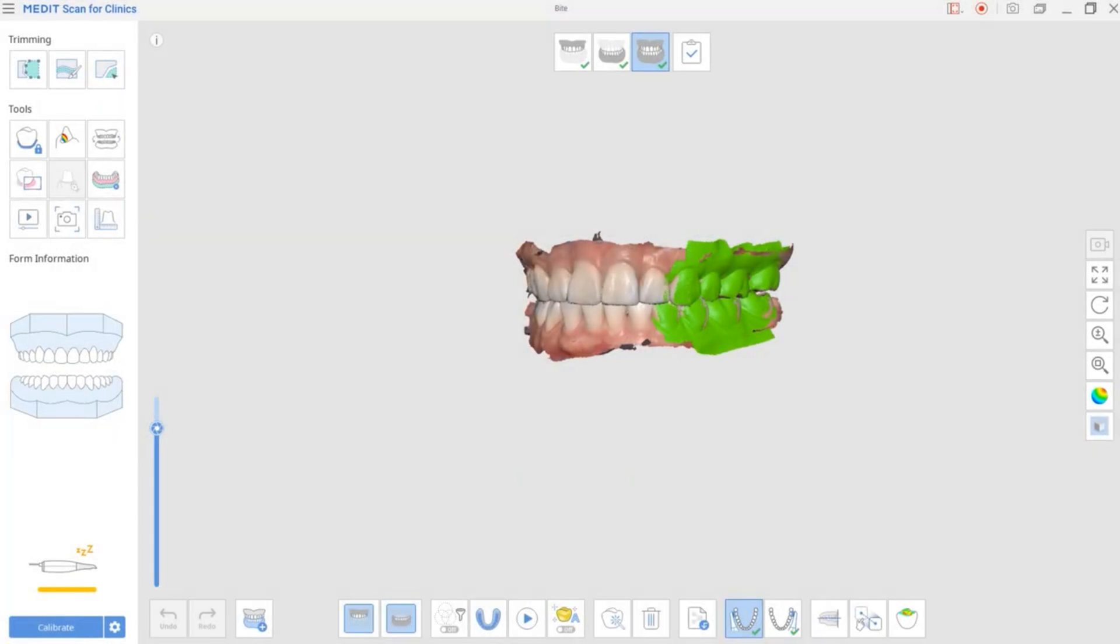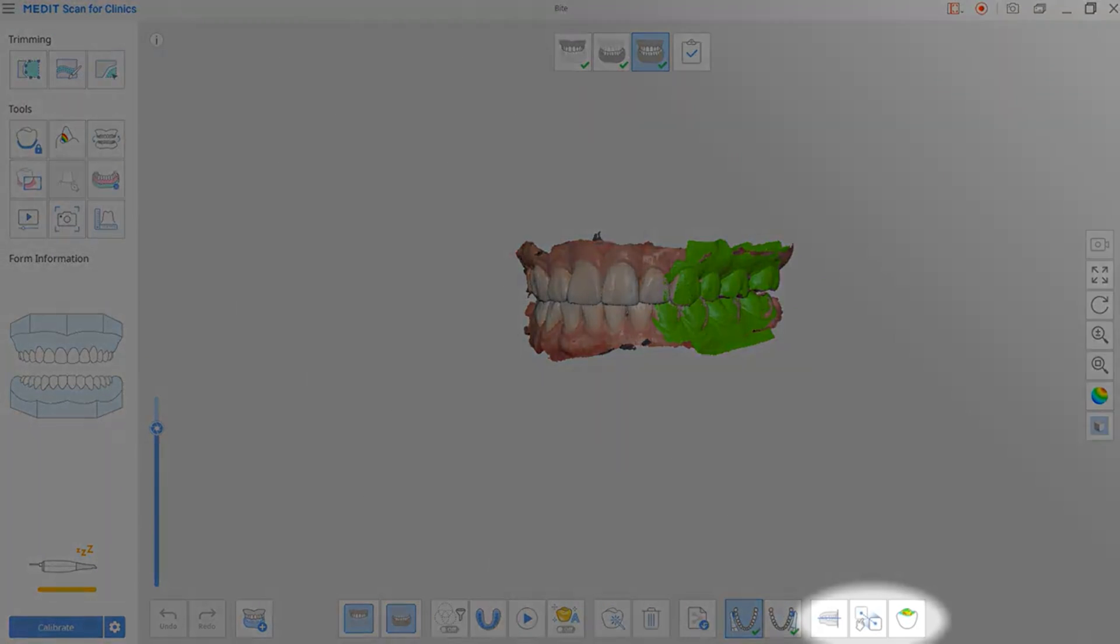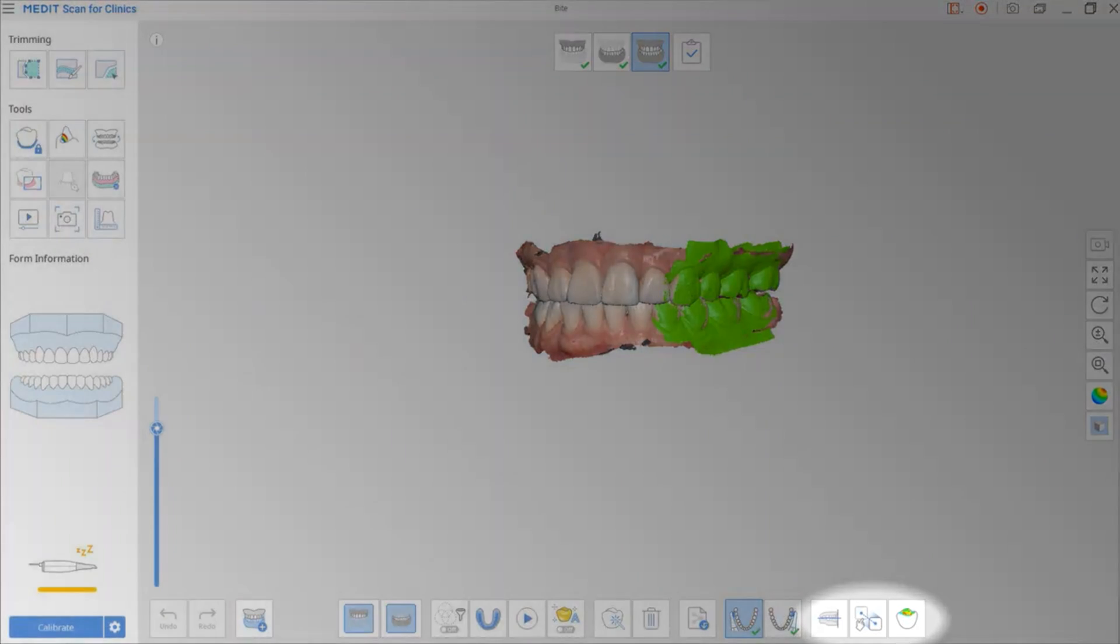There are various functions for the occlusion in MeditScan for clinics. In this video, we'll be going over those functions.